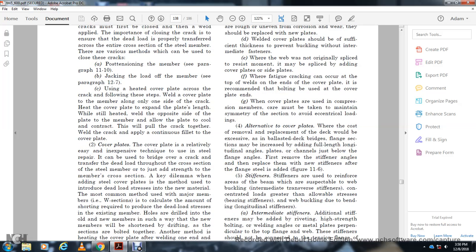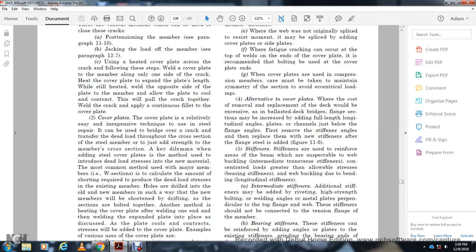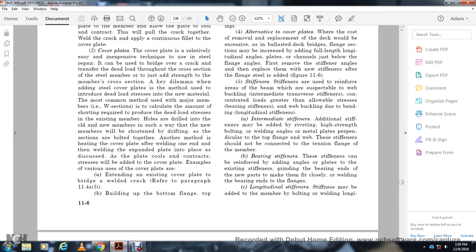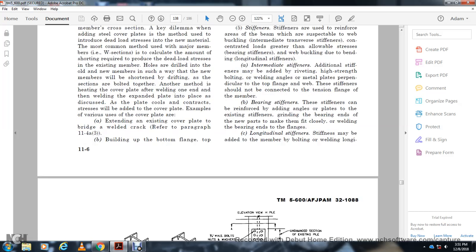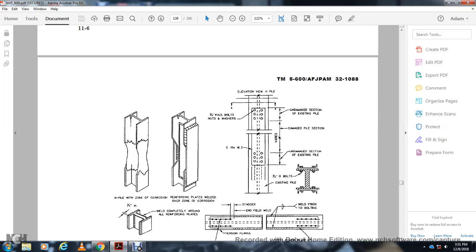As an alternative to cover plates, unbalanced deck bridges require that the full flange section be included by adding full-length longitudinal angles, plates, or channels below the flange angles. First, remove the stiffener angles, then add new stiffeners with the flange reinforced as shown in figure 11-6. Stiffeners can be reinforced at the crop of the beam for acceptable welding. Intermediate transfer stiffeners concentrate loads greater than bearing stiffeners; they can be added by riveting, high-strength bolting, or welding angles and plates perpendicular to the top flange and web. Bearing stiffeners can be reinforced by adding angles and plates, then welding the bearing ends of the flange.